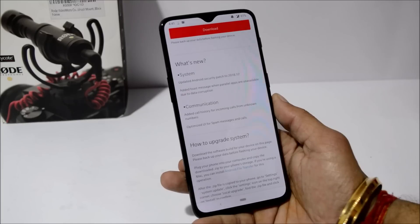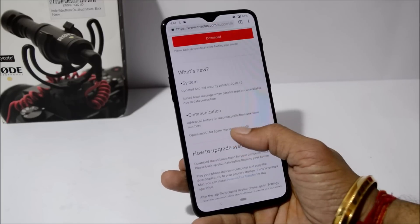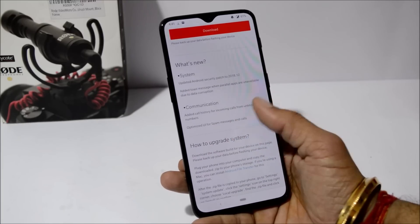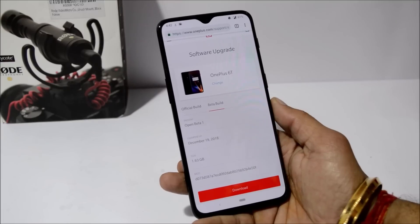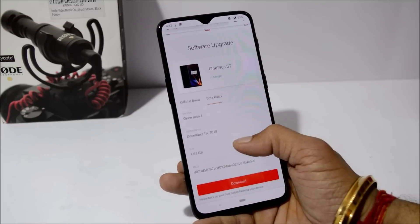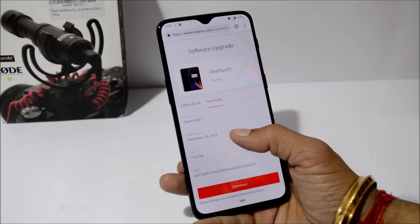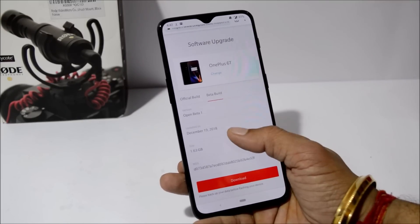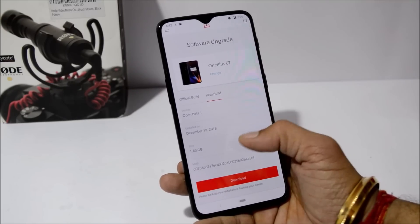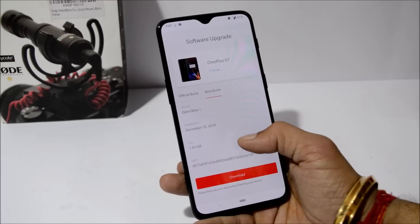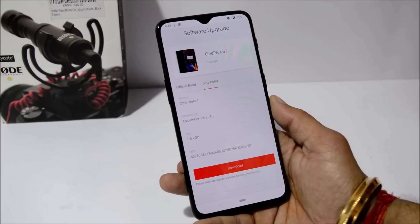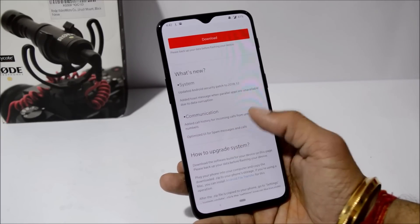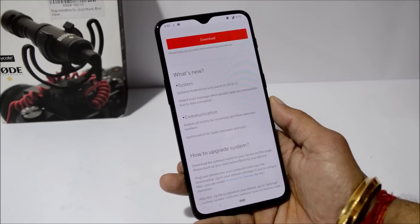Talking about the changelogs, these are the changelogs available with the first beta build for OnePlus 6. The software update date was December 19th and the size of this update is 1.63 GB.